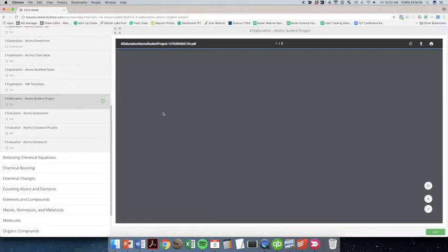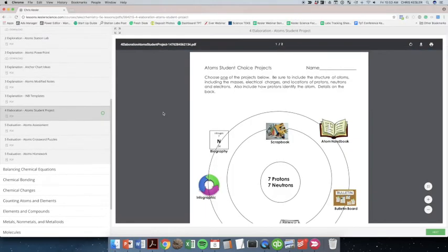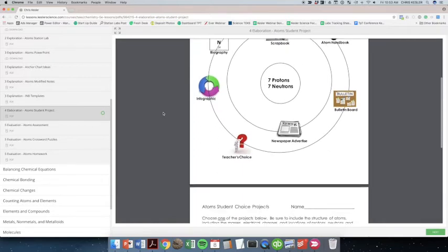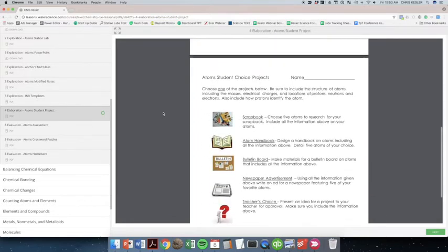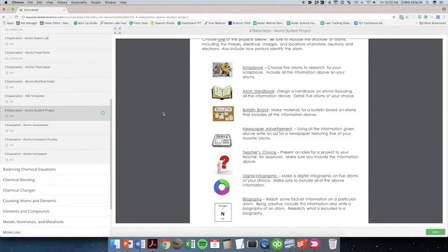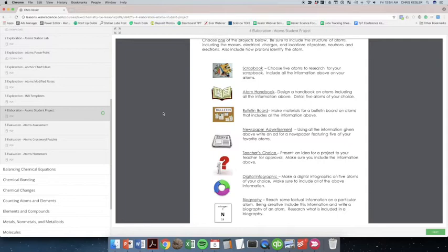We've got a student project. This is a student choice project. This is how they're going to elaborate and kind of demonstrate mastery of the concept. They're already way down the line in here and understanding this new information. So now it's up to them to demonstrate the concept.